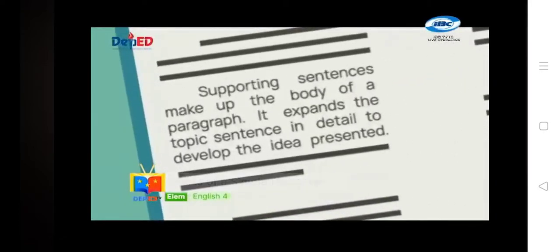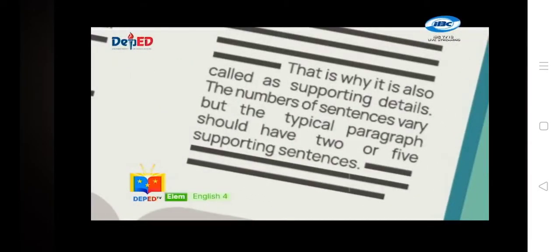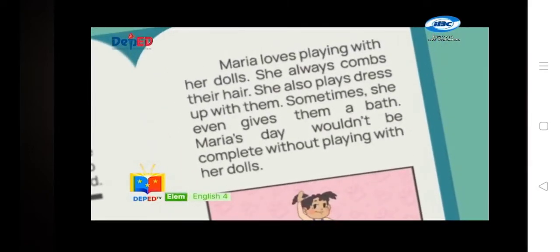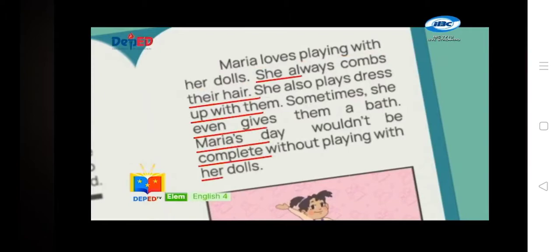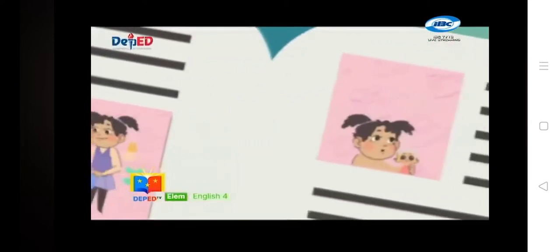Supporting sentences make up the body of a paragraph. They expand the topic sentence in detail to develop the idea presented — that is why they are called supporting details. The typical paragraph should have two to five supporting sentences. In this paragraph there are three supporting sentences. Since the main idea is about Maria playing with her dolls, the supporting sentences show how she plays with them: combing their hair, playing dress up, and sometimes giving them a bath.